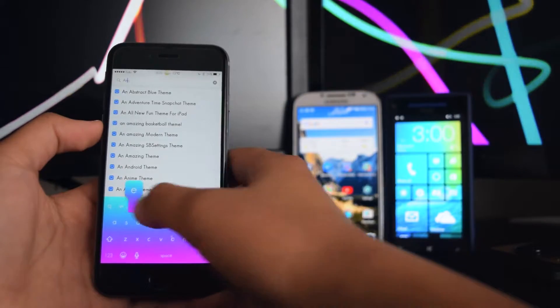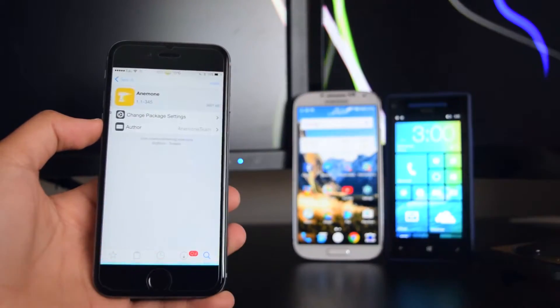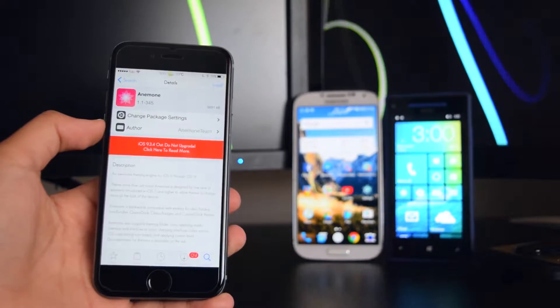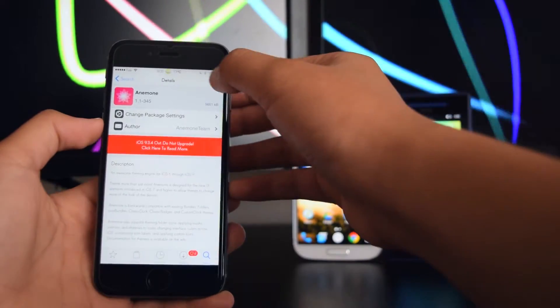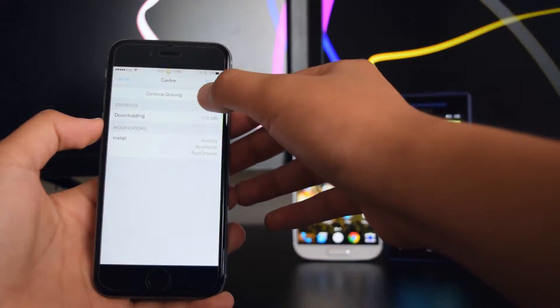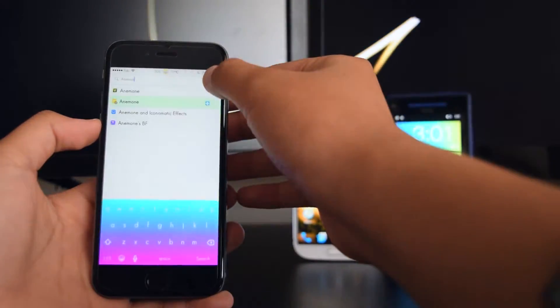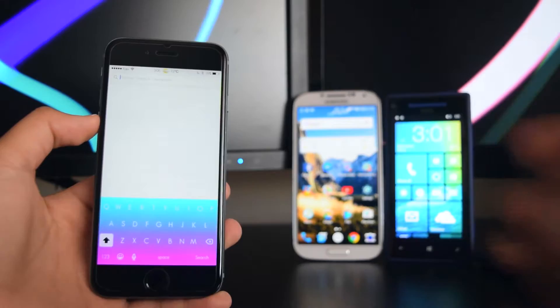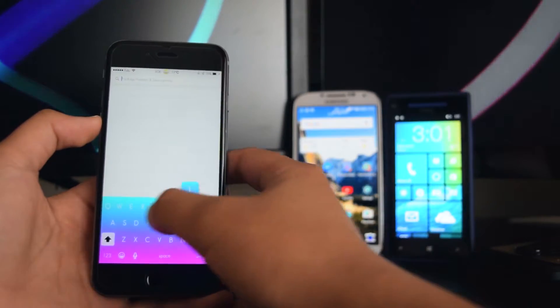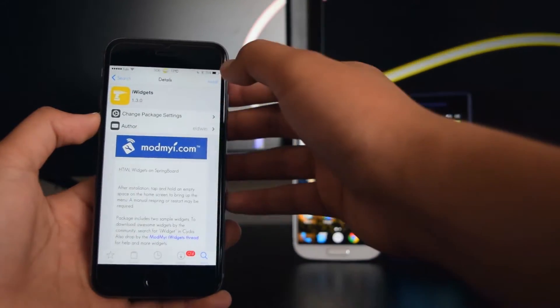The next tweak is called Anemone. Type it in the search — Anemone is right here and it's free. Tap on Install, Install one more time, and Continue Queuing. Head back into Search and now we're going to search for iWidgets. It's this one right here — just install it once again.